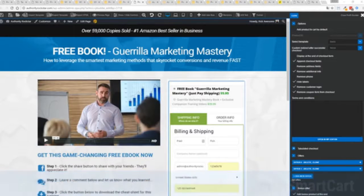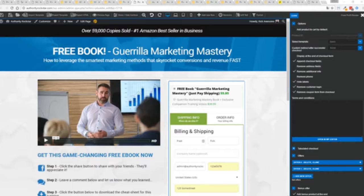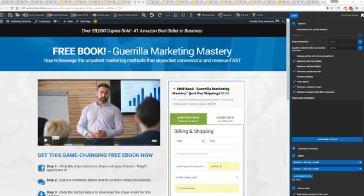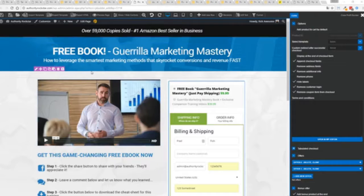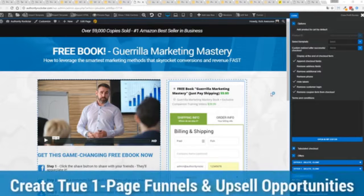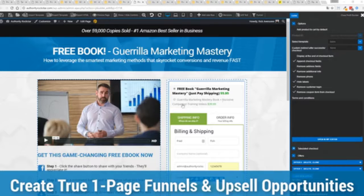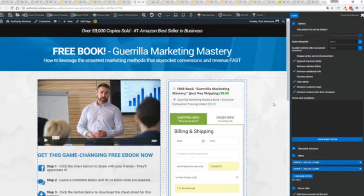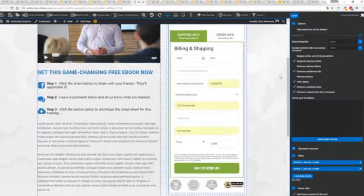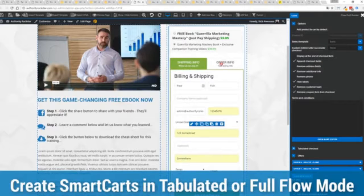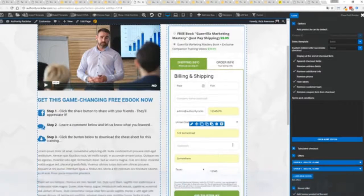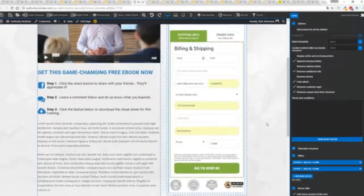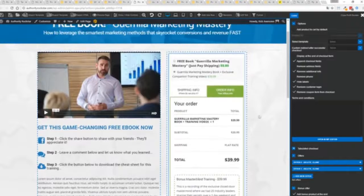If you want to sell any sort of physical or digital product you can do that with the brand new smart cart system built right into profit builder. Other systems charge hundreds of dollars a month for this one feature but it's included as core in profit builder. You can see here we have a physical book offer for free plus shipping for $5.95 but we have the opportunity to instantly upsell to the same product with exclusive companion training videos for $39. In this case we have this in tabulated mode so you can see we've got one tab here then the order info on this tab but it could be one column as well.